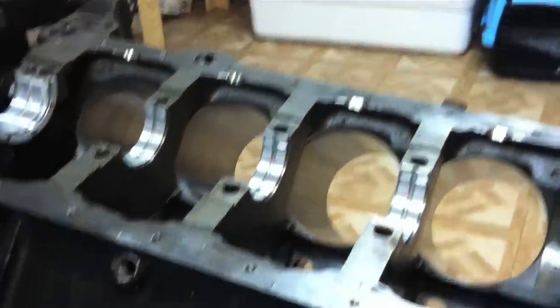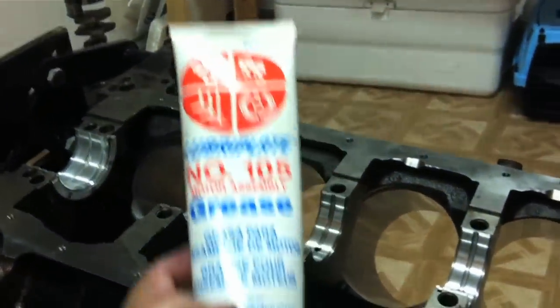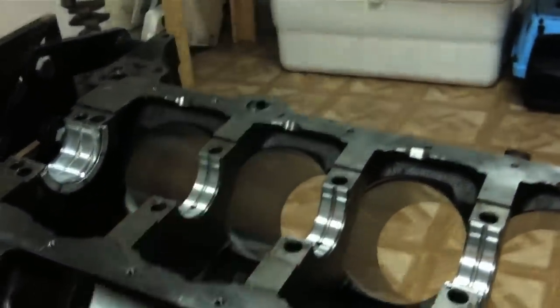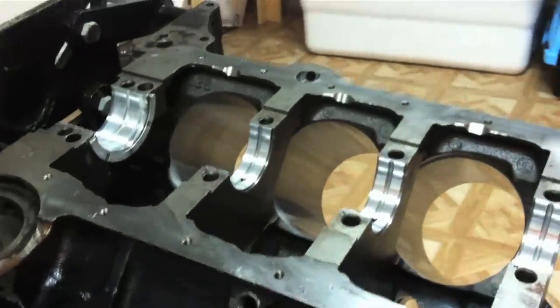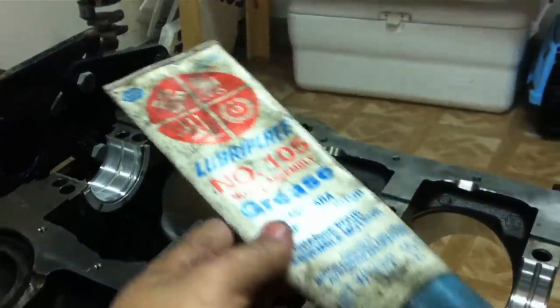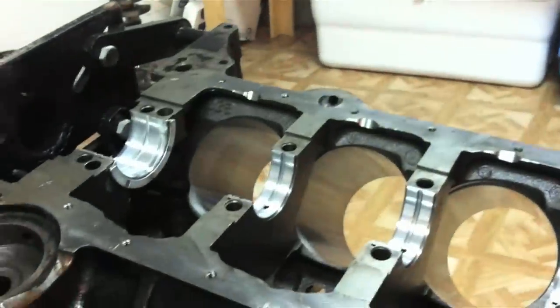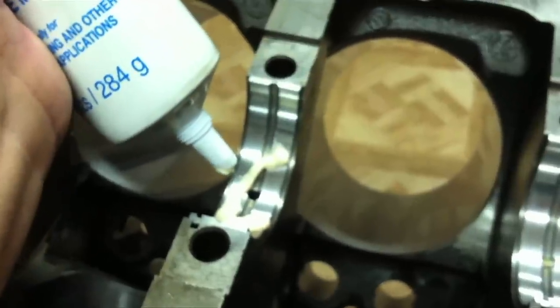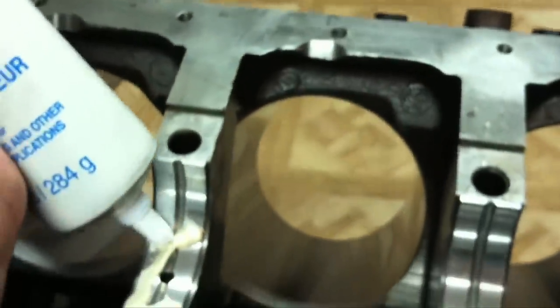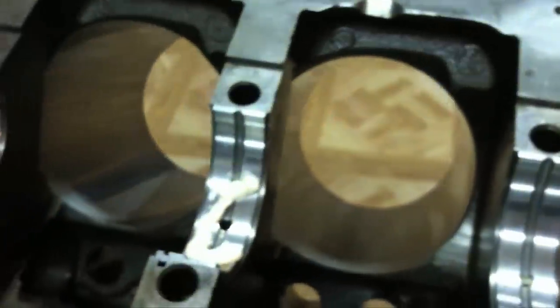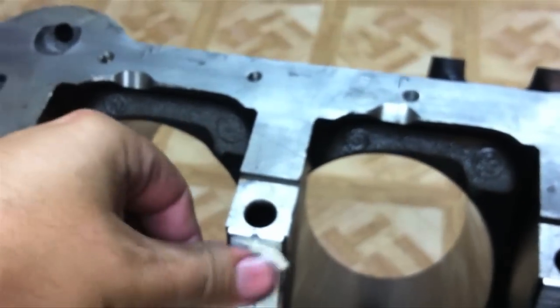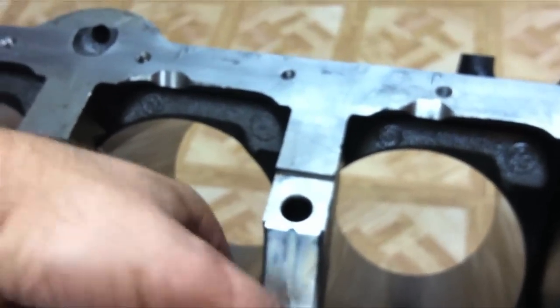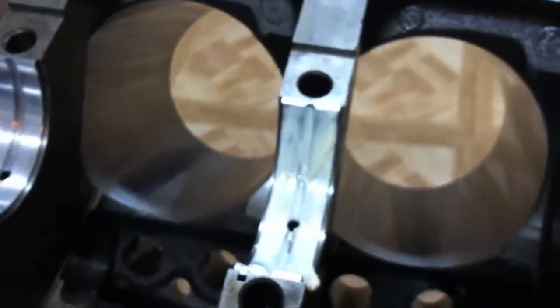After we get our main bearings in, we're going to grab our nice new tube of motor assembly grease, and lube up our main bearings. Of course, after you do a couple hundred motors, the tube ends up looking like this and it's time to get a new one. On your main bearing you just need a little bit of assembly lube like so, make sure you spread it nice and even with your finger, and that one's ready to go.